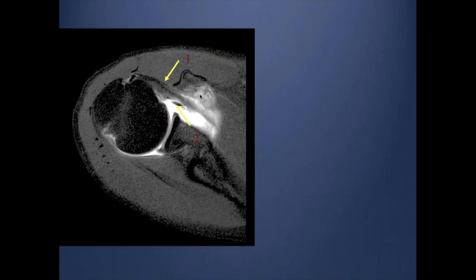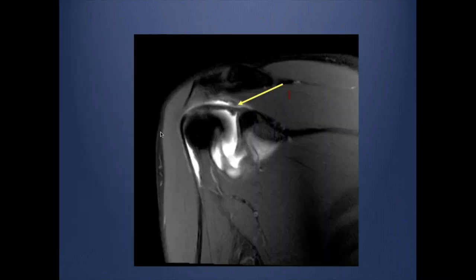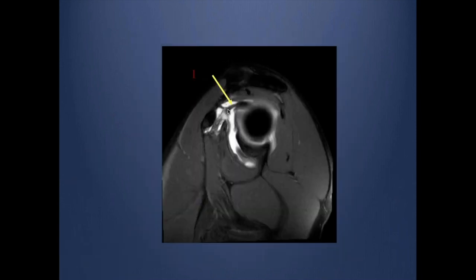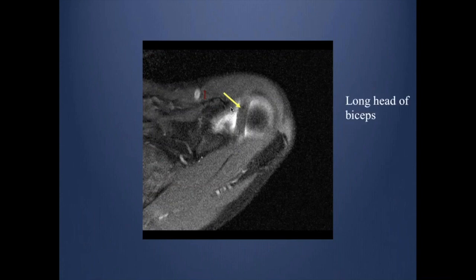More superiorly, you can see the subscapularis, and there is some structural overlap between the anterior labrum and the subscapularis — this is the middle glenohumeral ligament. You can see the glenoid hyaline cartilage beautifully. In the coronal plane, you can see the origin of the bicipital tendon from the superior labrum. In sagittal, you can see the superior glenohumeral ligament and the long head of the biceps as it crosses adjacent to the superior humeral head.